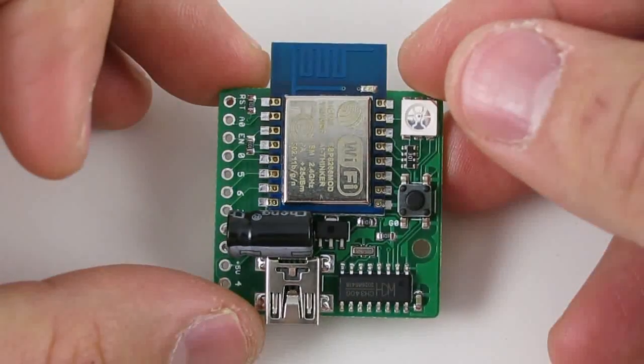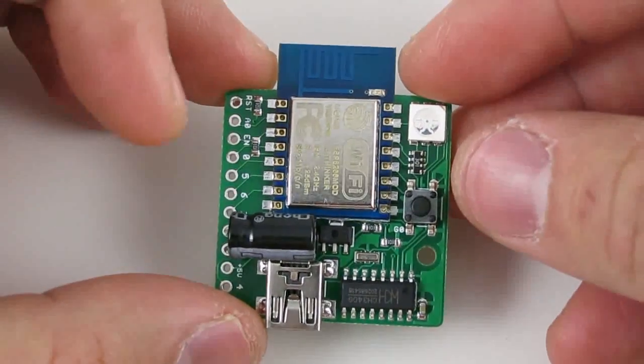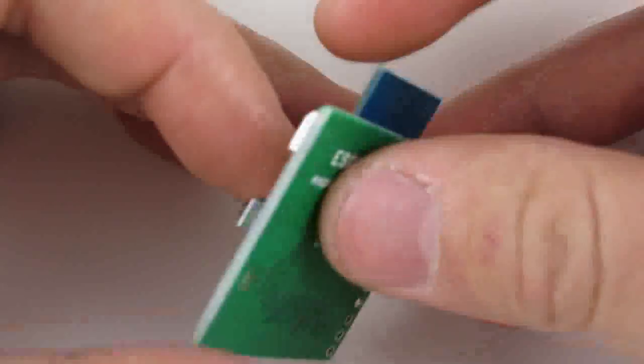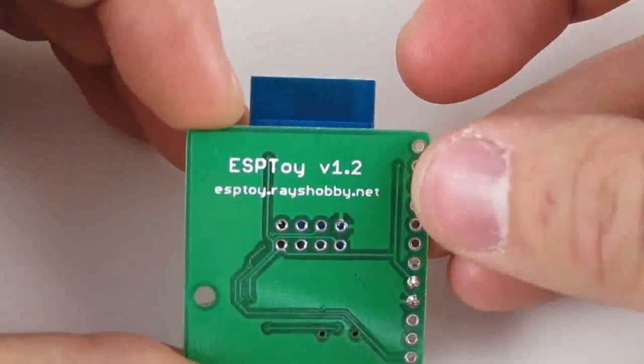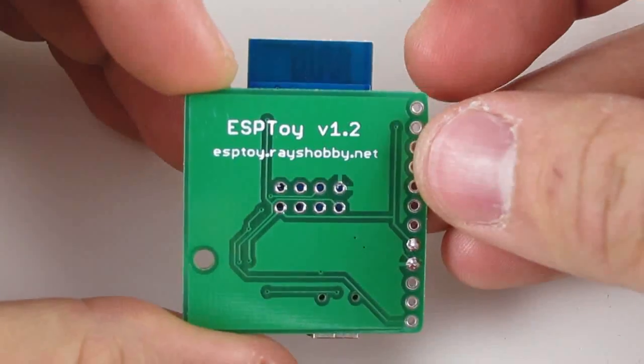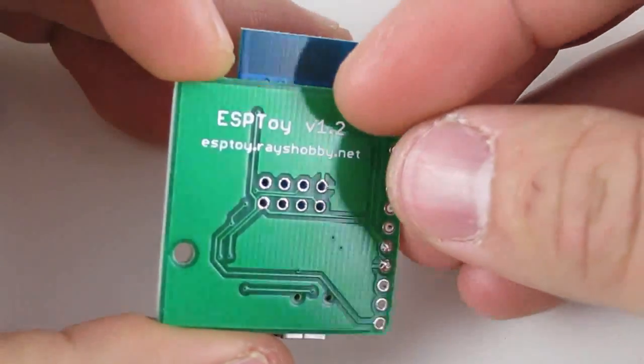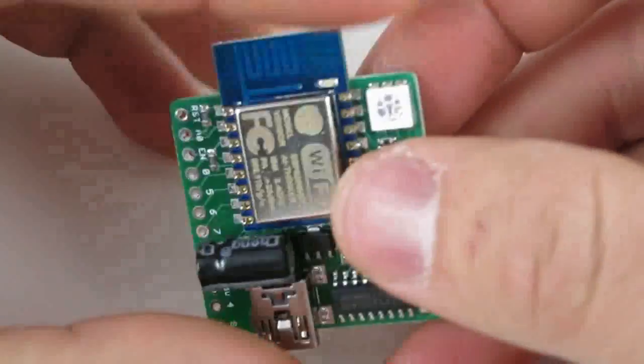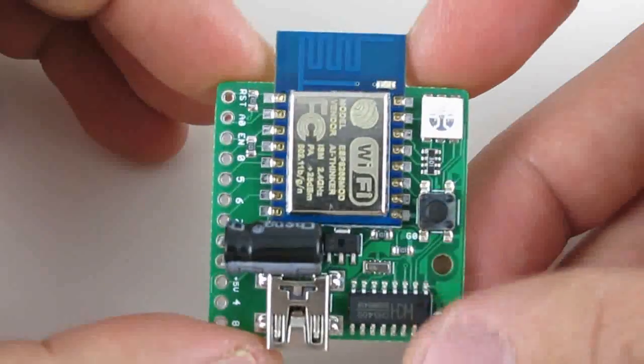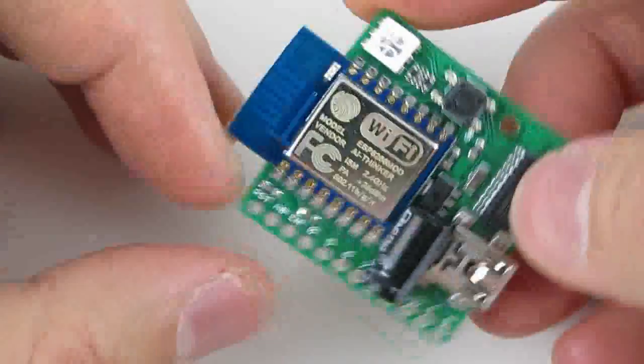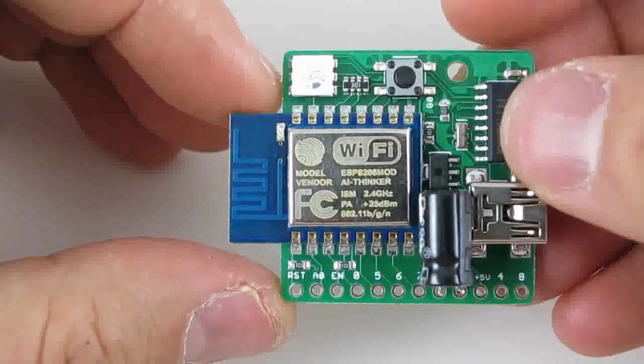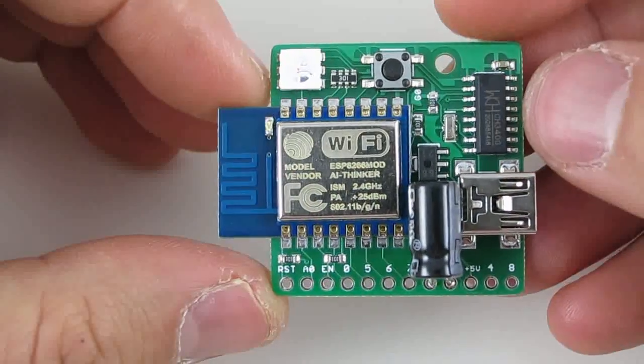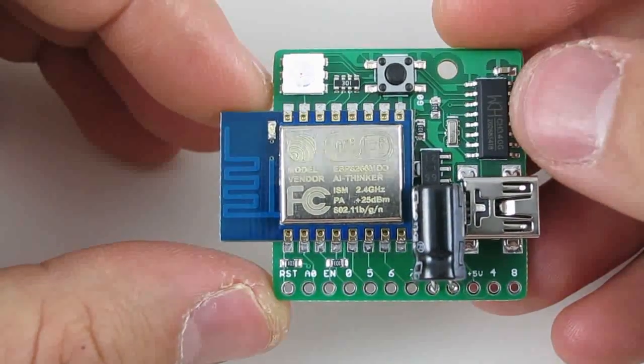Hi, in this video I'll show you the ESPTOY 1.2, which is a compact, low-cost development board for the ESP8266 Wi-Fi module.